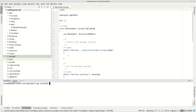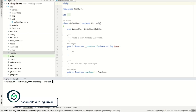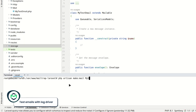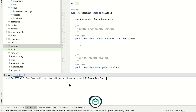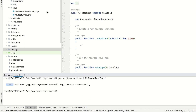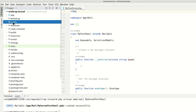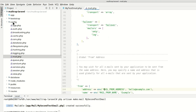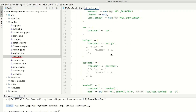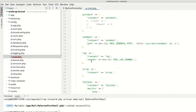Now let's see how you can test emails using the log driver. Similar to the previous example, we have to generate a mailable class. Once that's done, we need to configure the log driver, which writes the email sending information to log files instead of sending emails. The information about this driver is located in the mail.php file in the config directory.